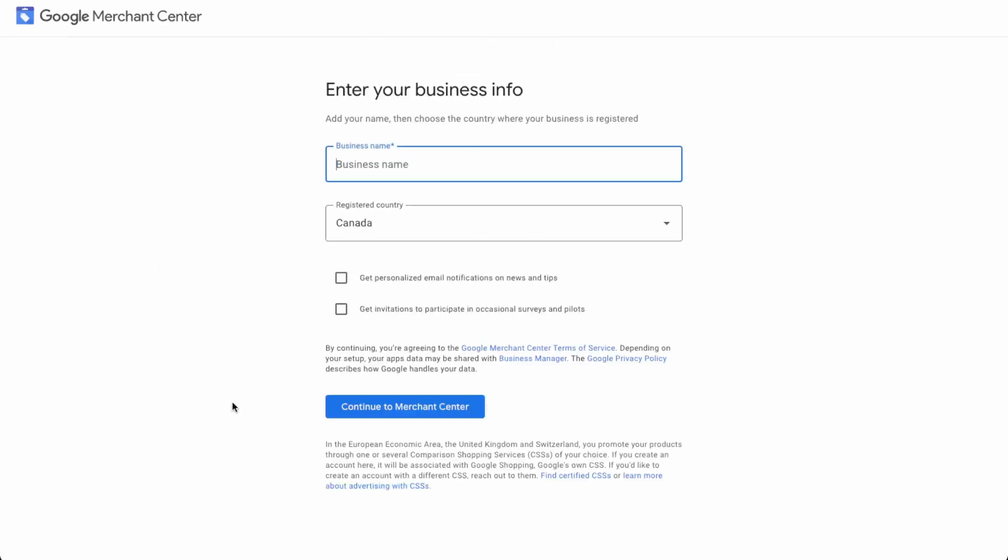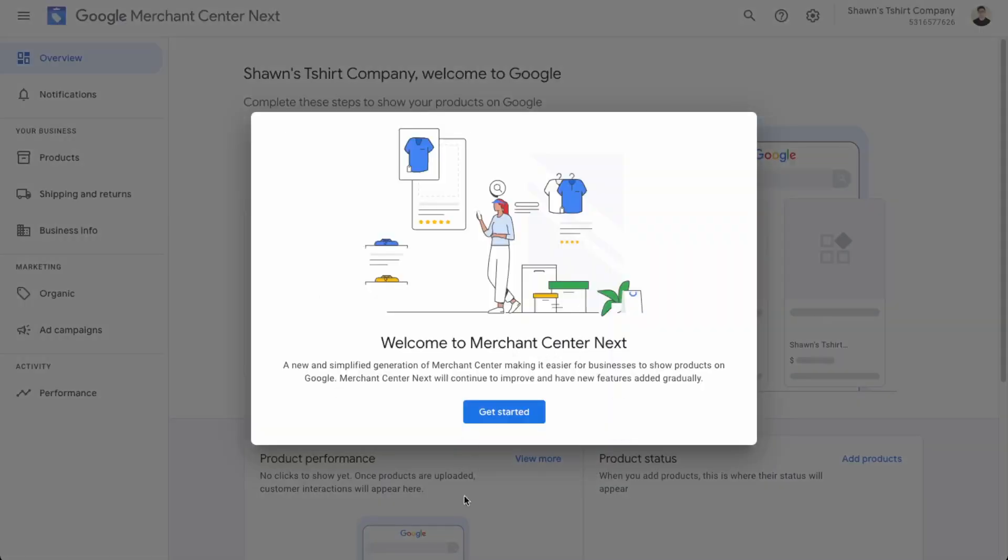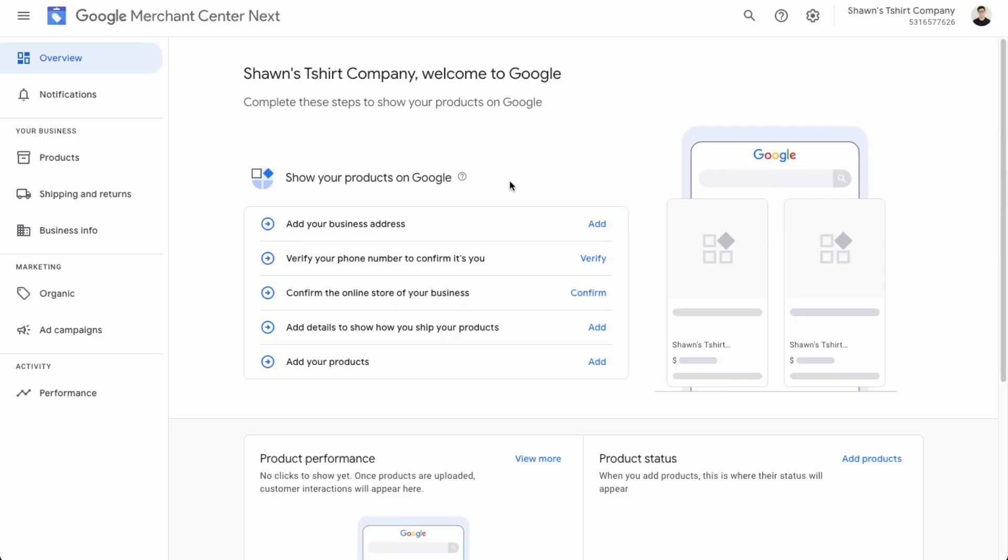Great. So now you just gotta fill out your business details. So let's fill this out. So this will be Shawn's t-shirt company. Okay, great. So now we have a merchant account set up. So now let's click get started.